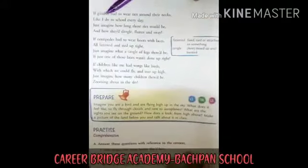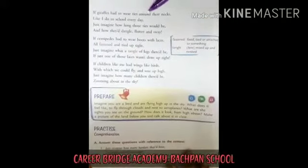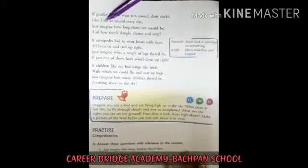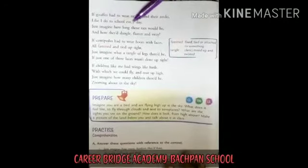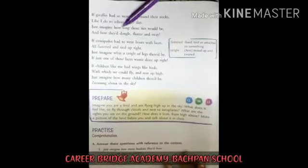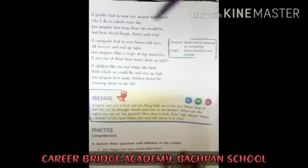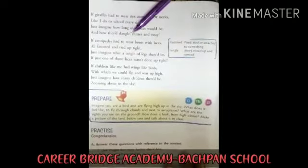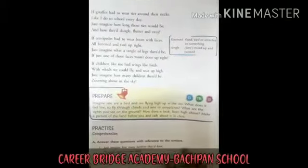If giraffes had to wear ties around their necks, like I do to school every day, just imagine how long those ties would be and how they would dangle, flutter and sway.